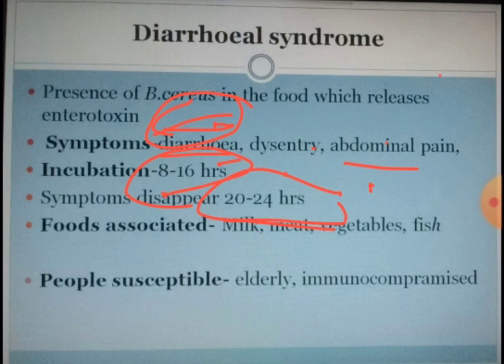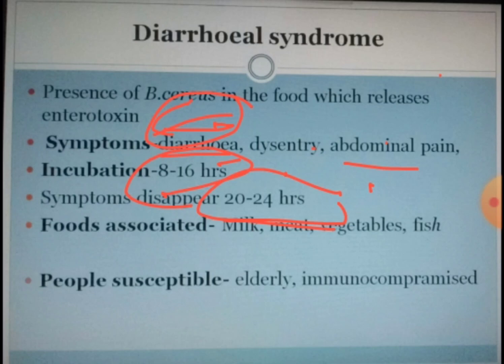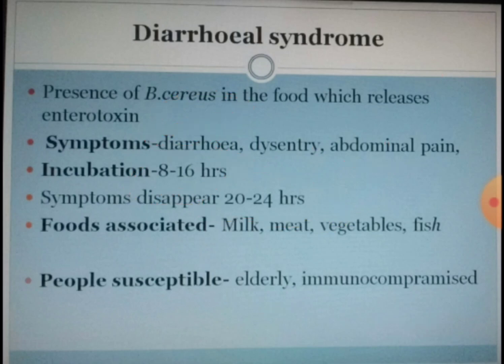If you see both types, the symptoms in a human being last a maximum of two to three days. The disease is self-limiting — the person gets cured by themselves. People who are generally susceptible include elderly people, immunocompromised people, and children.